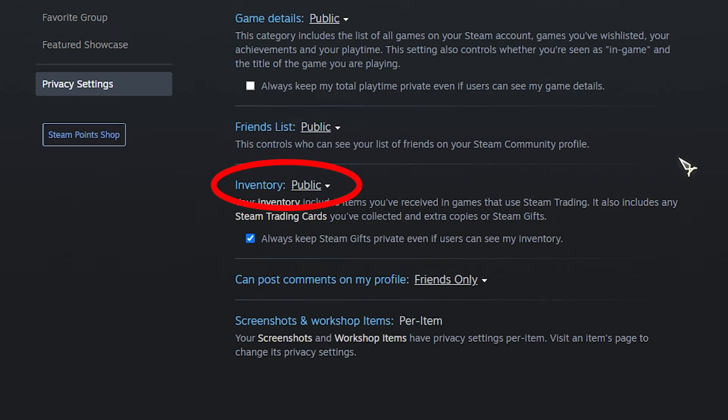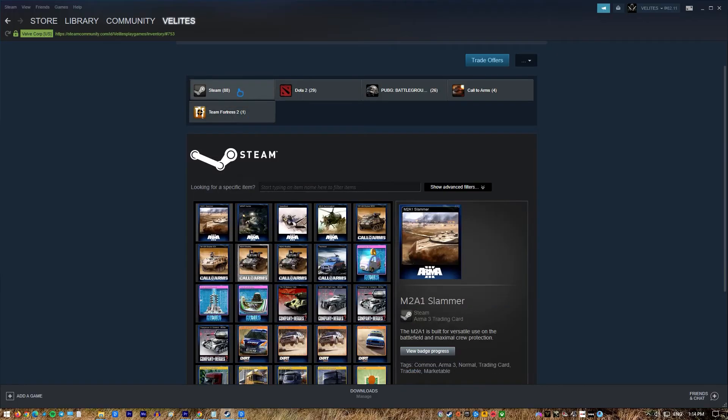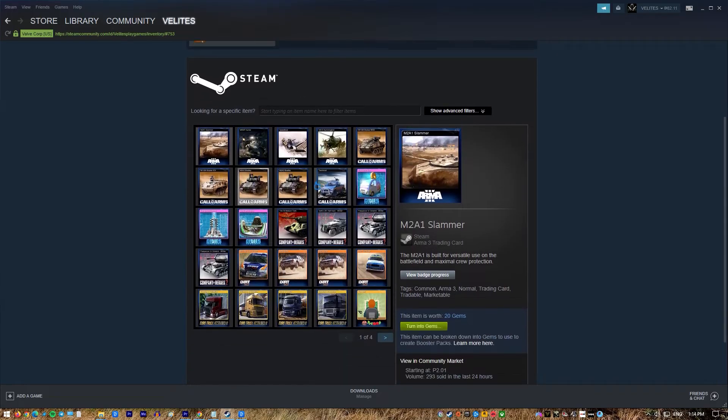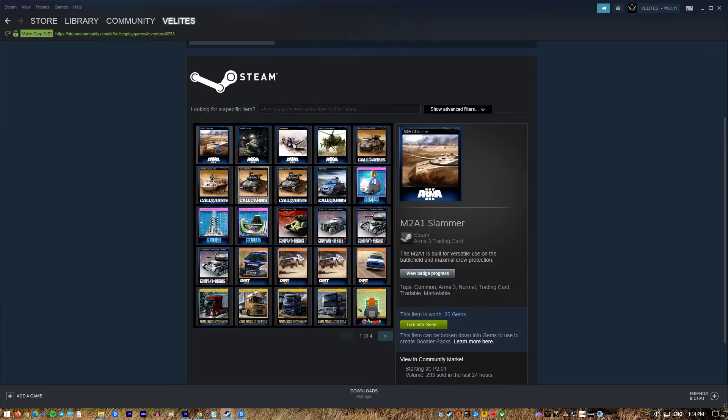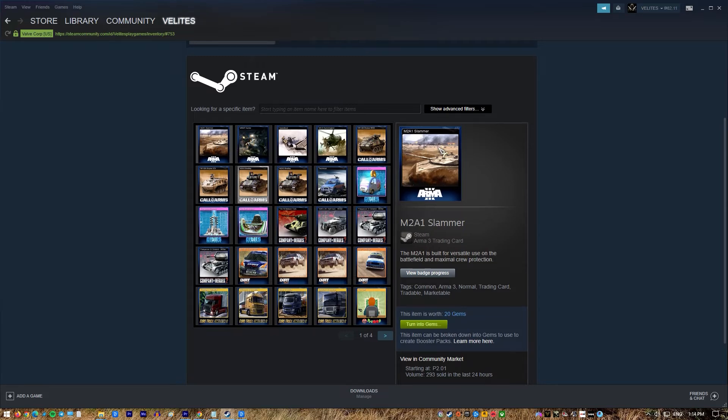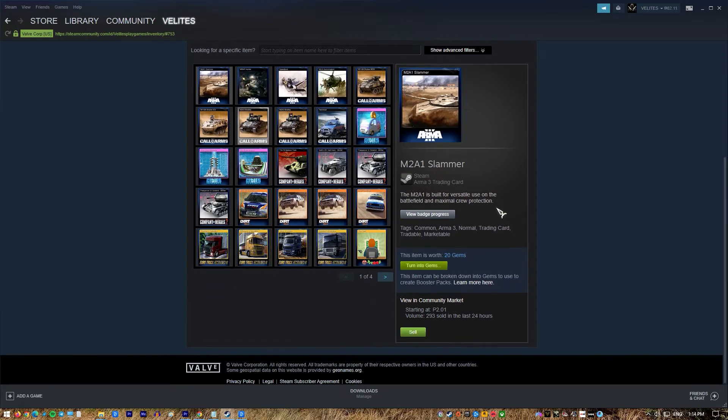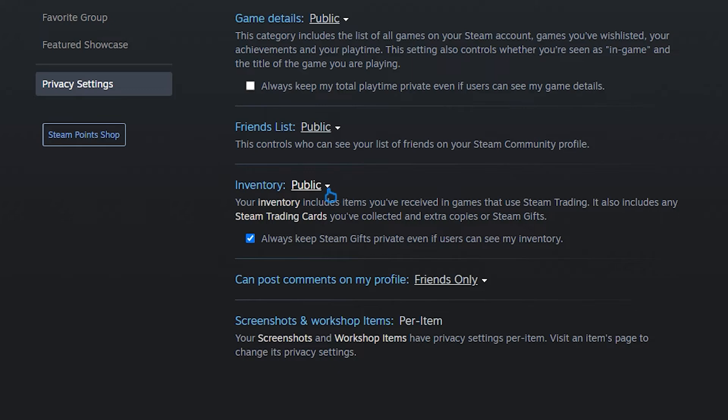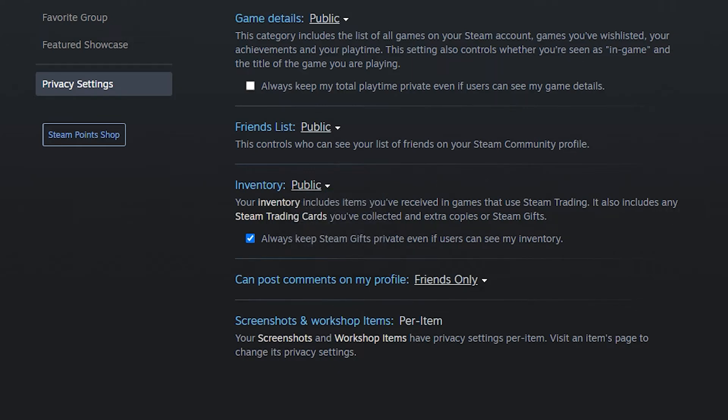Inventory: your inventory includes items you've received in games that use Steam trading. It also includes any Steam trading cards you've collected and extra copies or Steam gifts. You can set this to public, friends only, or private.